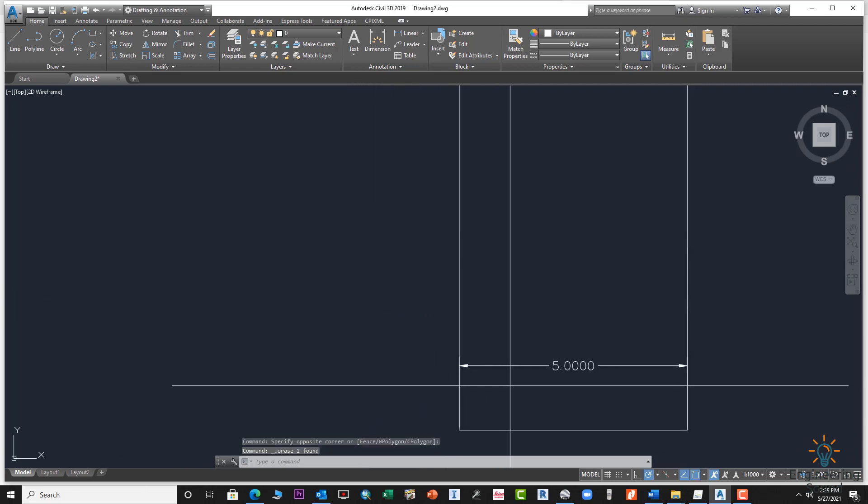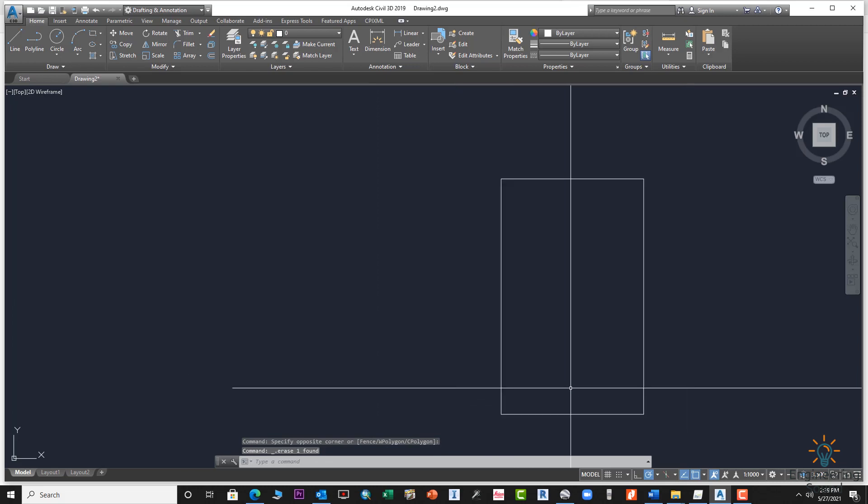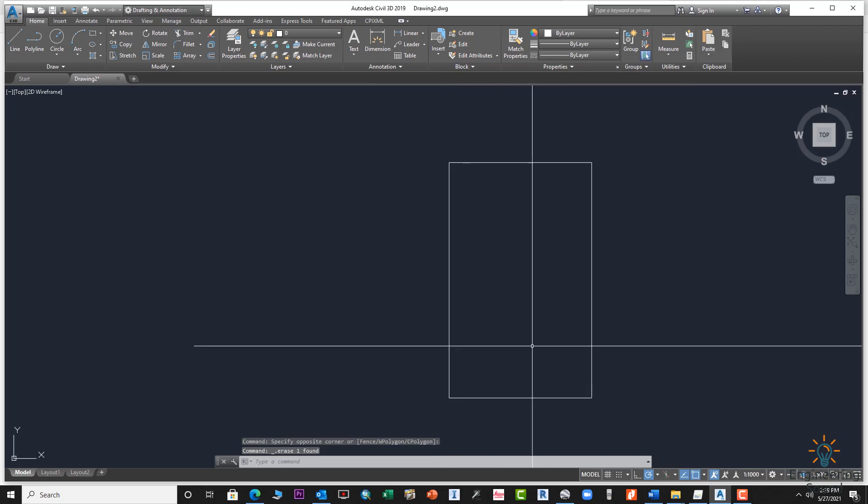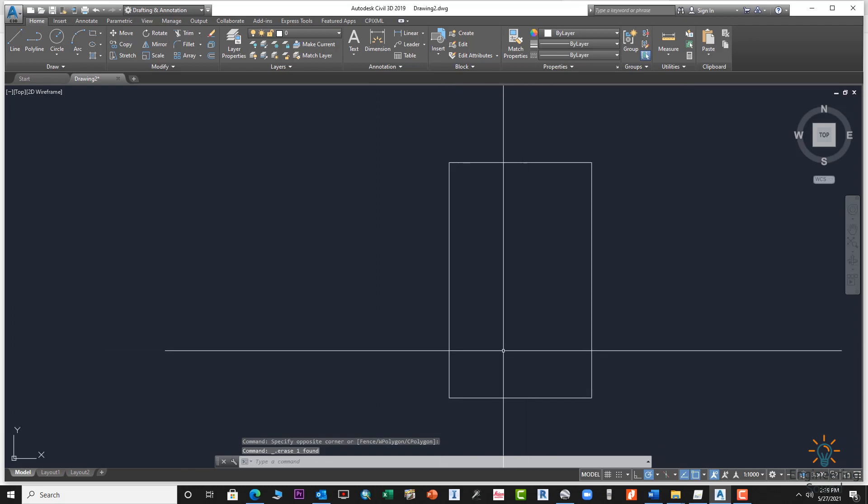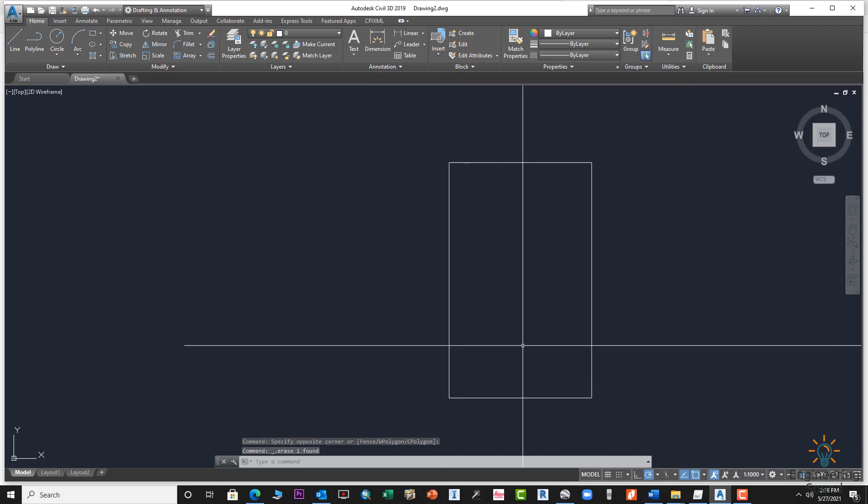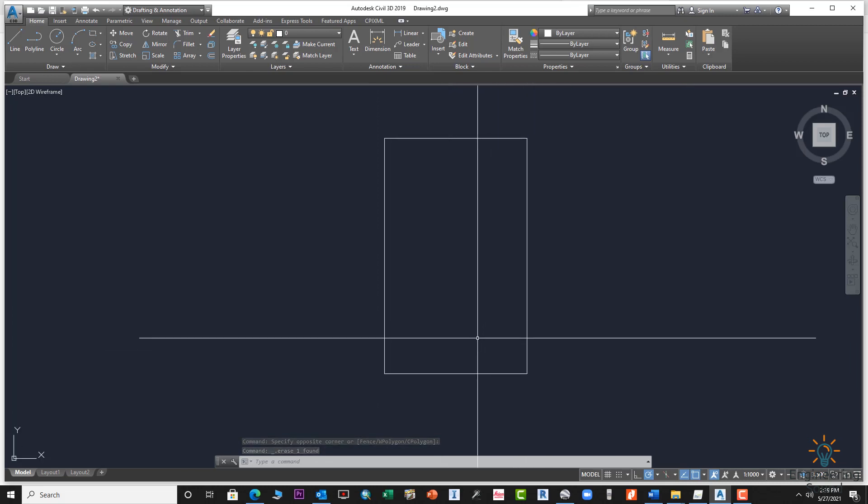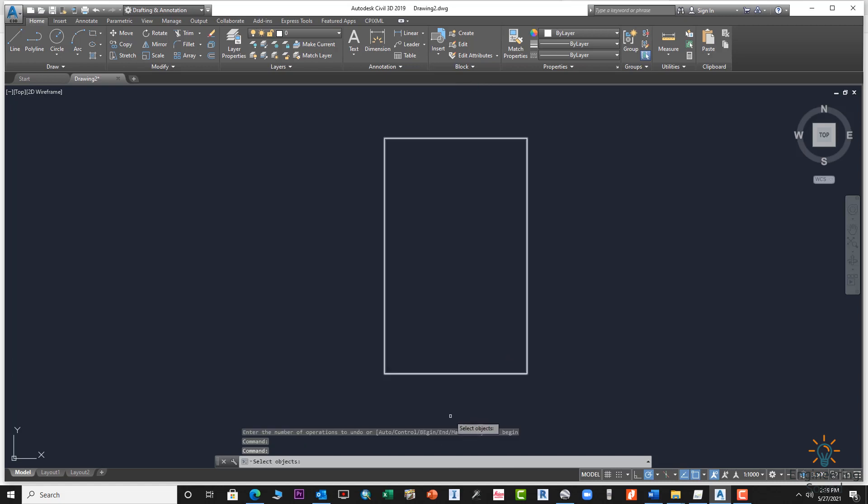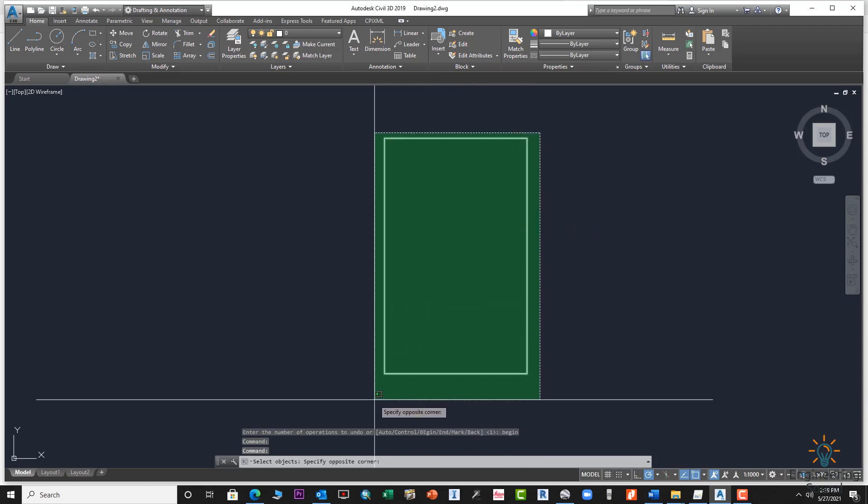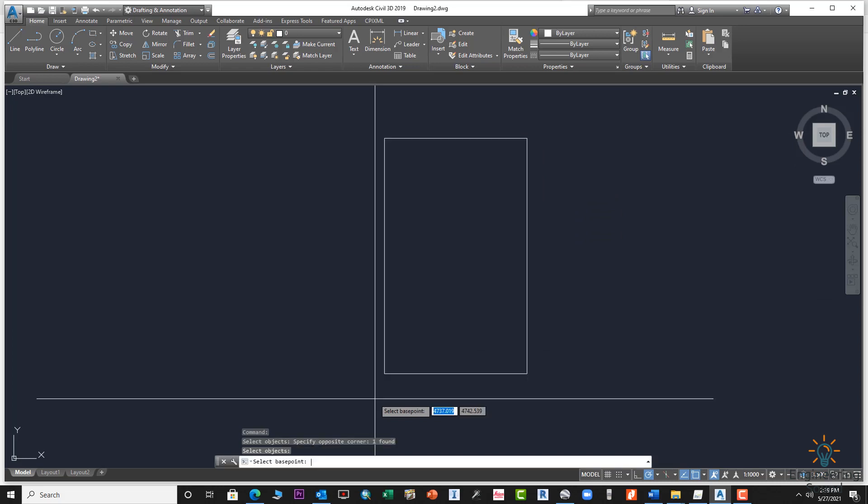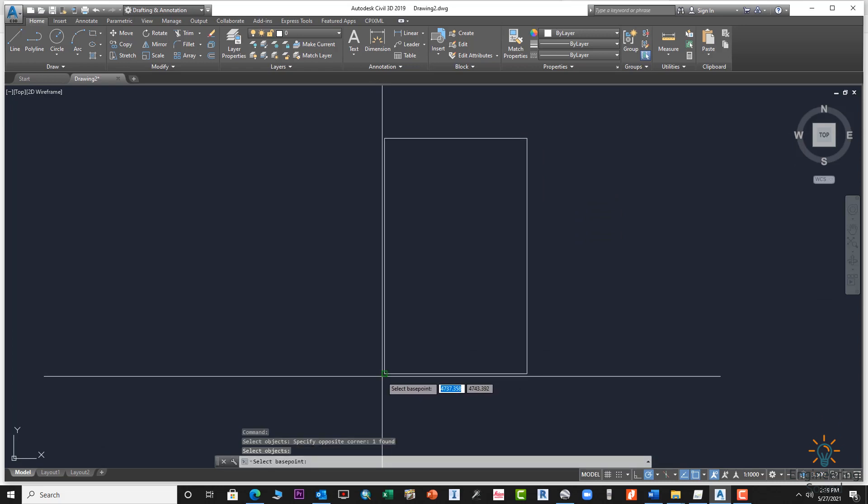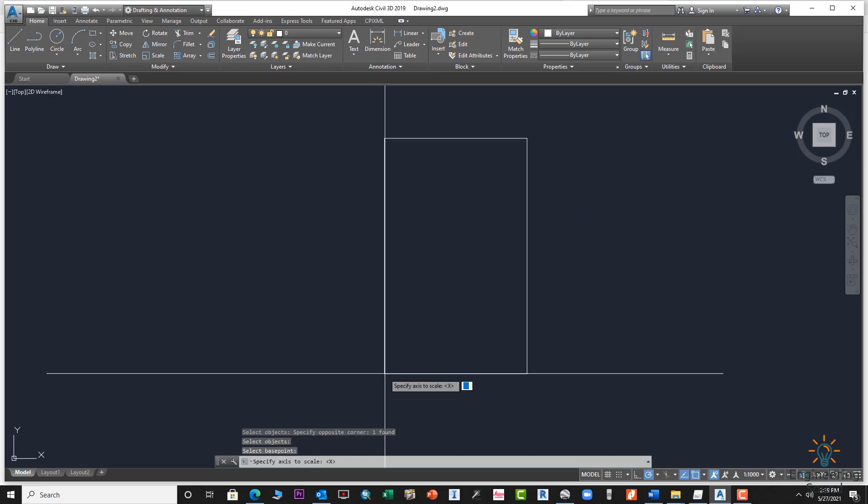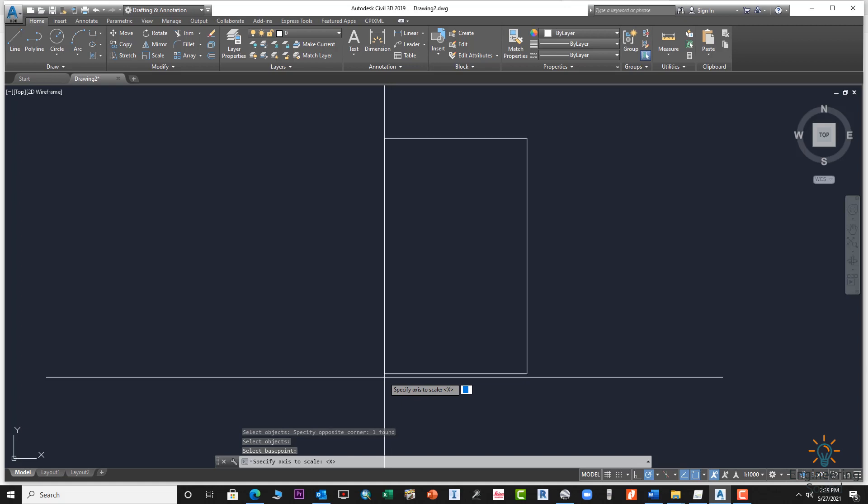Now we will use the same command scale X axis. Select the object, press enter, select base point, and enter the scale. First of all we will enter Y because we are going to change the scale of Y, not X.